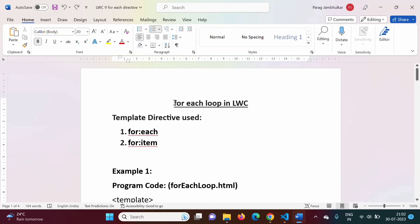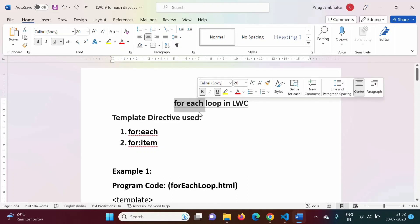For-each loop is just similar to the for-each loop we use in C++ or Java. We have multiple iterations — in each iteration, one record we fetch. First iteration: one record. Second iteration: second record. Third iteration: third record. Same logic as C++ or Java, only the syntax will be different. In this video, I will take a very simple example to explain how to use for-each loop.